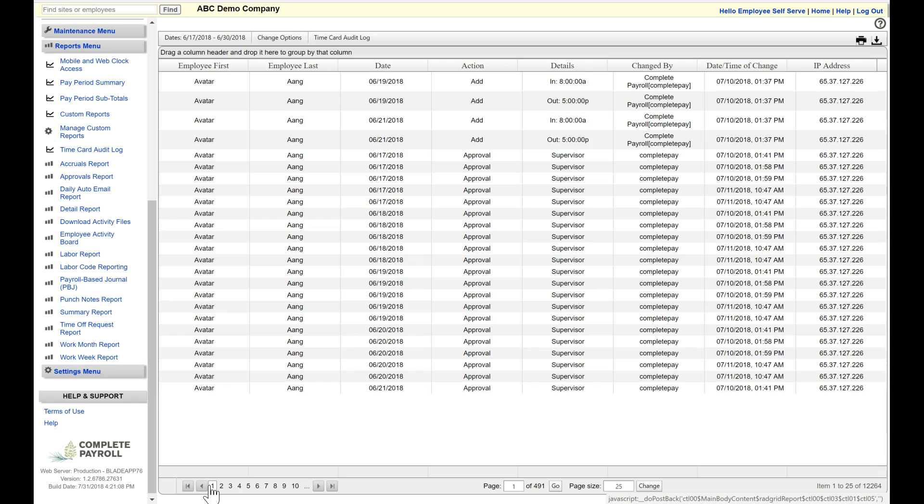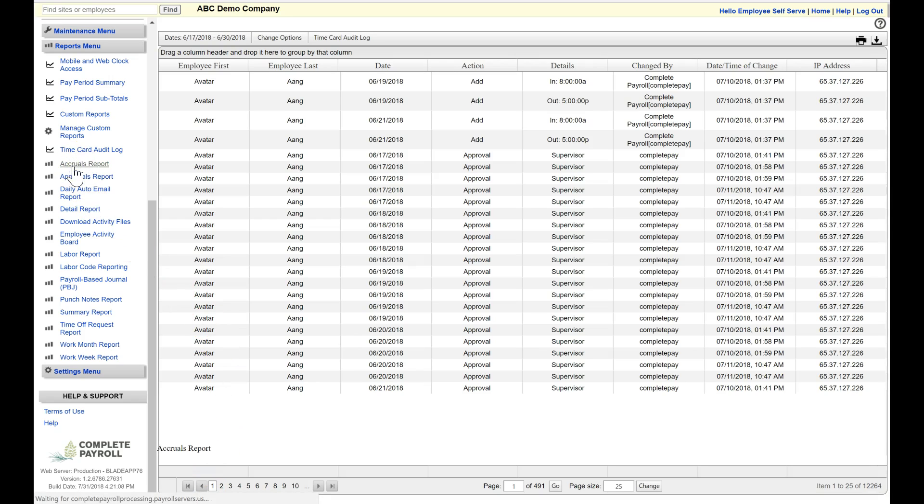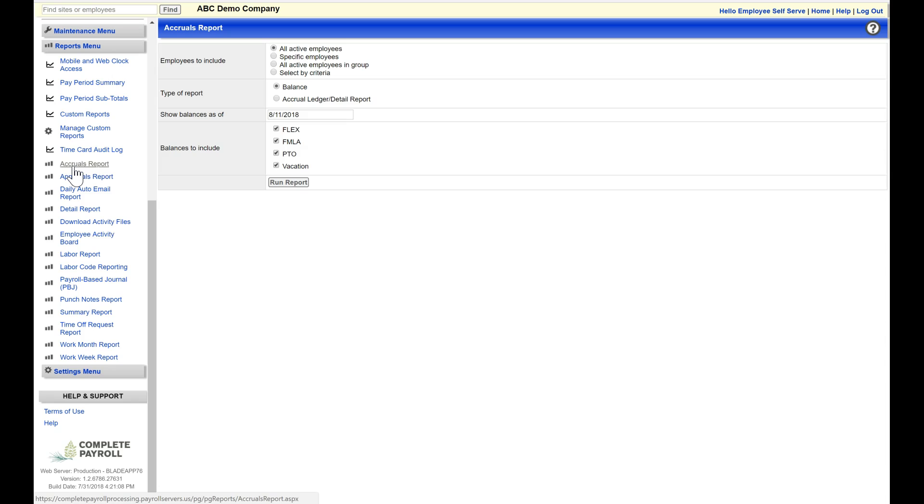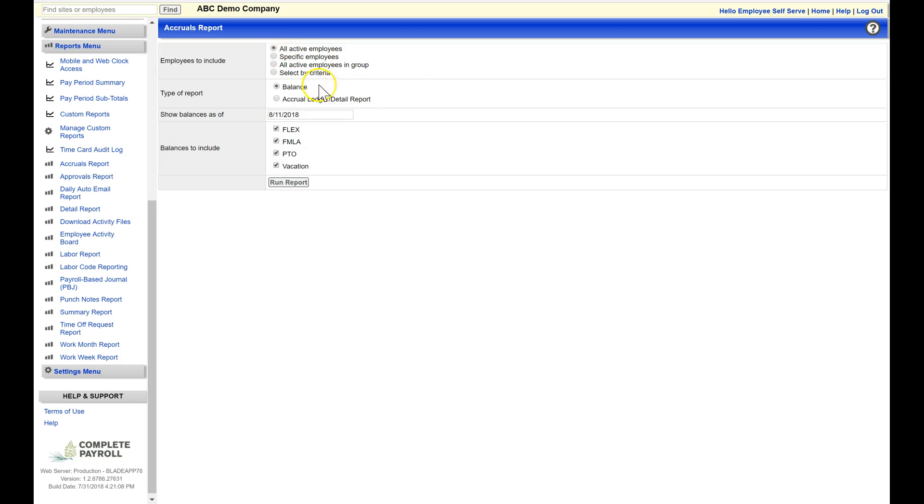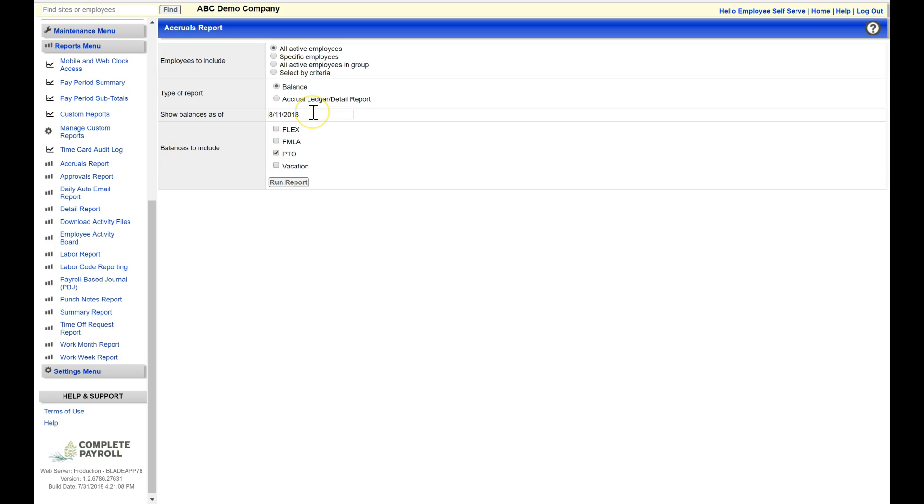The next report that I want to show you is our accruals report. We'll go ahead and just click on that title. Here, I do have some additional selections. I can include all active employees or just specific employees, depending on the needs of my report. Today, I'm going to run this for all employees, but I do want to select just one particular balance to include, and that will be PTO. I'm going to show my balances as of 8-11-2018, and just click on Run Report.